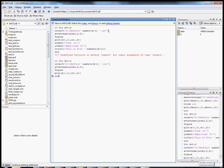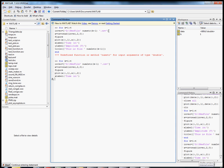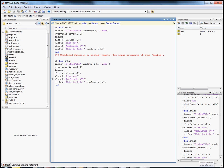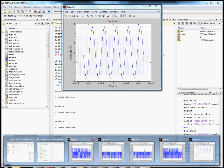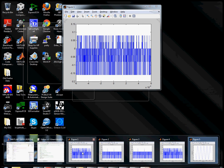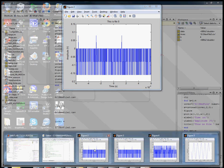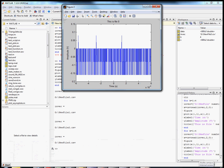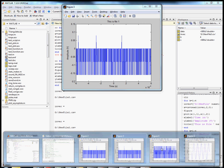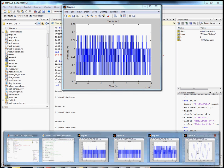Rather than retyping everything, I'll copy and paste the corrected command. Running it now, it plotted four plots. One was left over from before so I'll close it — but here are plots one, two, three, and four. Some of this data looks eerily similar to the other data. We can see files three, four, and five in the figures.